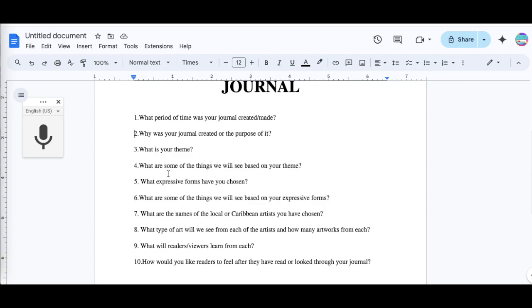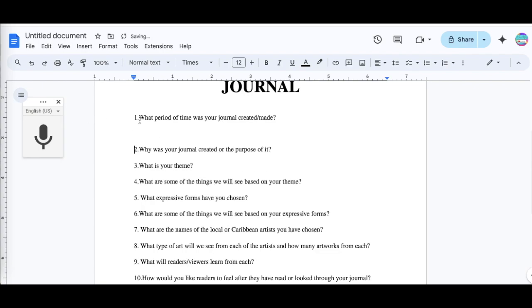So once you click this, it will go ahead and record what you're saying. So I'm going to click it now and record my answer for each question here. I put the little thing there, then I'm going to click the mic and I'm going to answer the question.